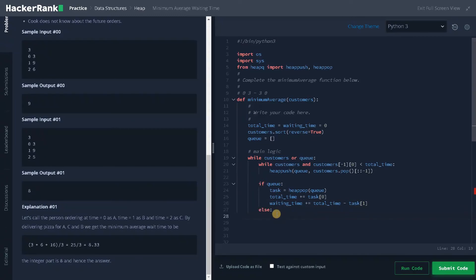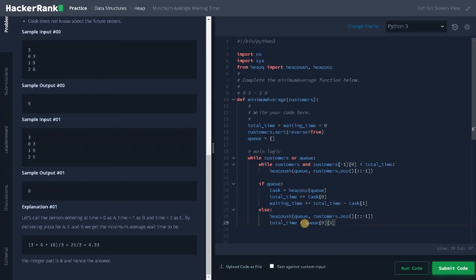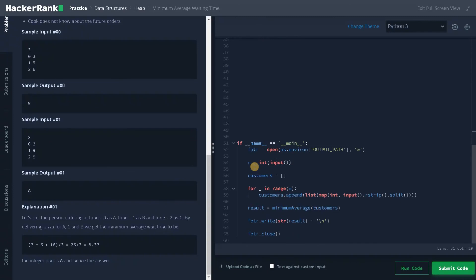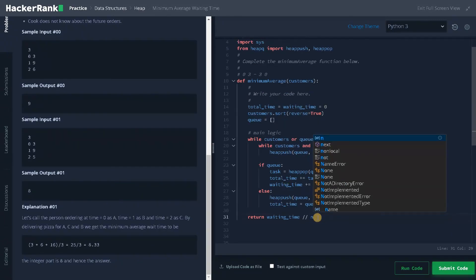If the queue has no elements, we pop the element from the customers list and insert it into the queue. We also assign total_time equals q[0][1], which is the arrival time of that customer. This is needed because the arrival time doesn't always start at zero — so for the first iteration we assign the arrival time to total_time to correctly handle cases where the first customer doesn't arrive at time zero.